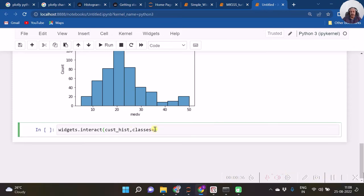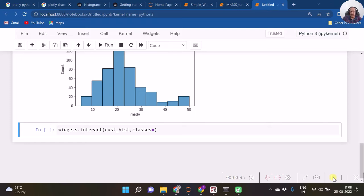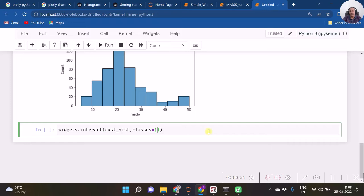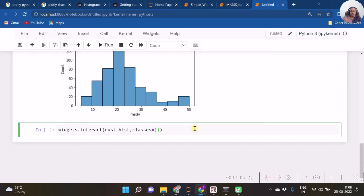If we specify a tuple, then we will be getting slider input. If we specify boolean, we will be getting radio button. If we specify a list, we will be getting dropdown. Now over here, I am going to specify it in a tuple. Now I require to specify those many values which I want to have in the slider for bins. So let my bins be minimum as 5 and maximum as, say, 40 with 5 as the step.